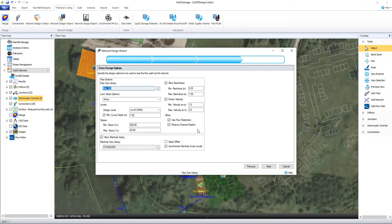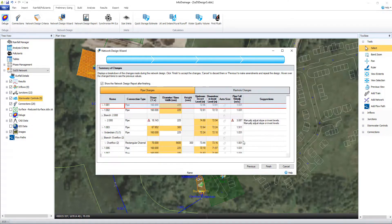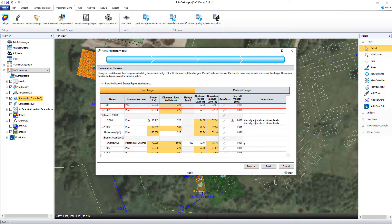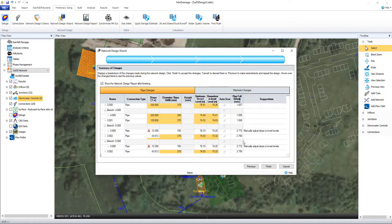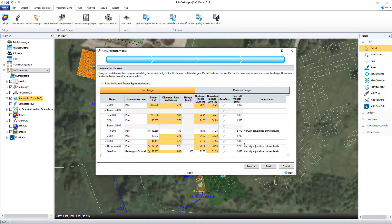All the design calculators, wizards and processes you should need in one easy to use platform. Here our network design wizard is guiding the user through the right sizing and network optimization workflow.